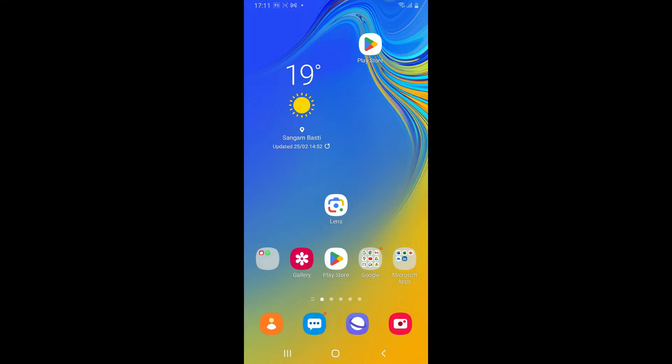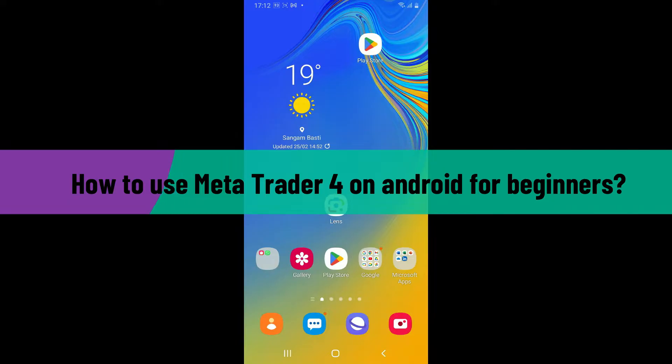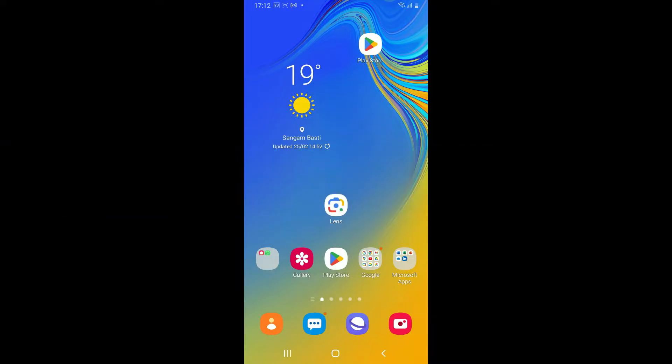Hi everyone, welcome back to another video from Trading Basics. In this video we are going to be learning how to use MetaTrader4 on Android for beginners. MetaTrader4 is known to be a powerful and widely used trading platform for forex and CFD trading. It was developed by MetaQuotes Software Corp and offers a comprehensive suite of tools and features designed to meet the needs of traders from beginners to experienced professionals.